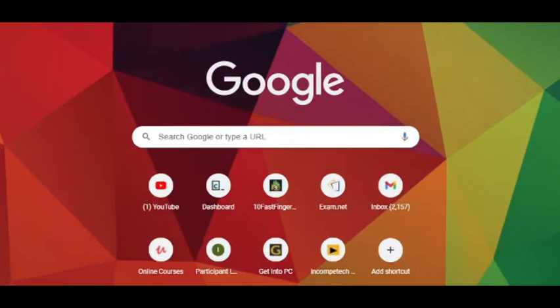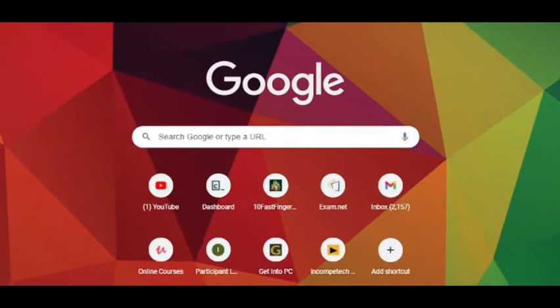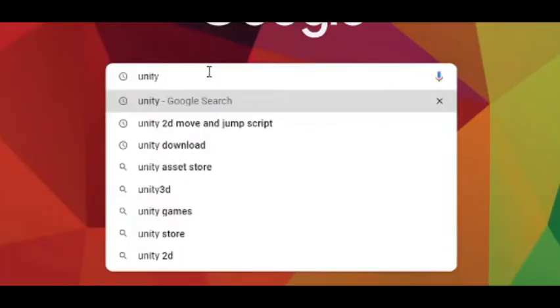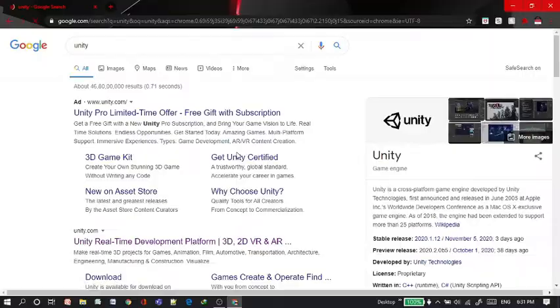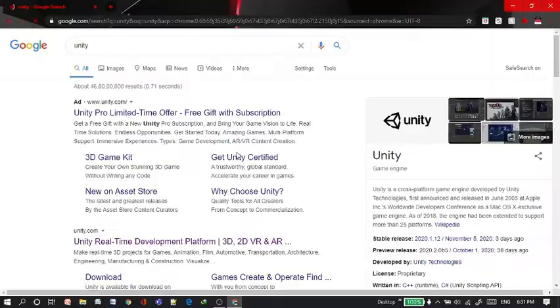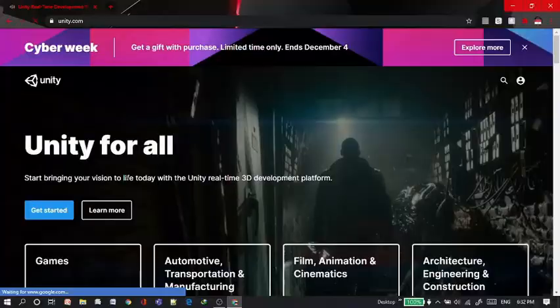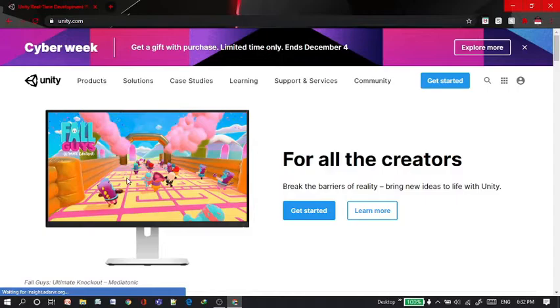First you need to search Unity on the search bar and then click enter. It will take you to this page and you need to click on the second option, second link which is unity.com, or I'll give you the link in the description down below.